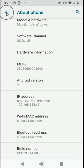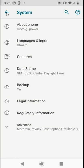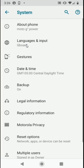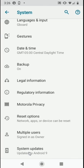Next, let's back out of the About Phone menu to take us back to our system options. Once we land on our system options menu, we can scroll to the bottom of this menu to finally update our operating system by selecting System Updates.